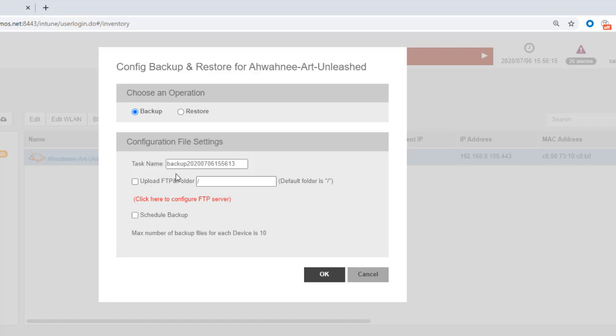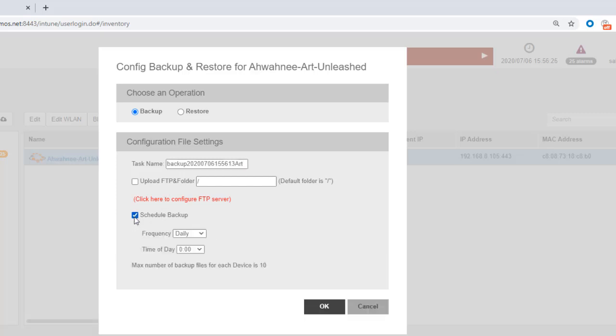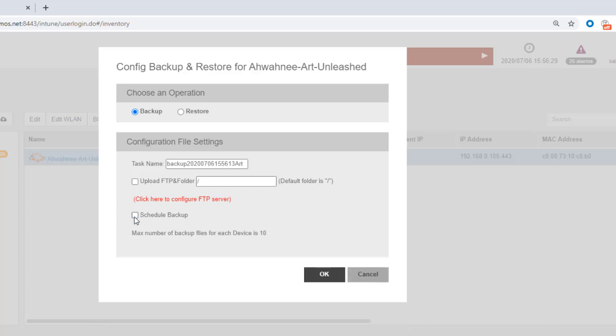The task name gives me the backup file automatically, but I'm going to append the word Art to this. I could upload the configuration. I could schedule the backup if I wanted to do that for a certain frequency or for a certain time of day.